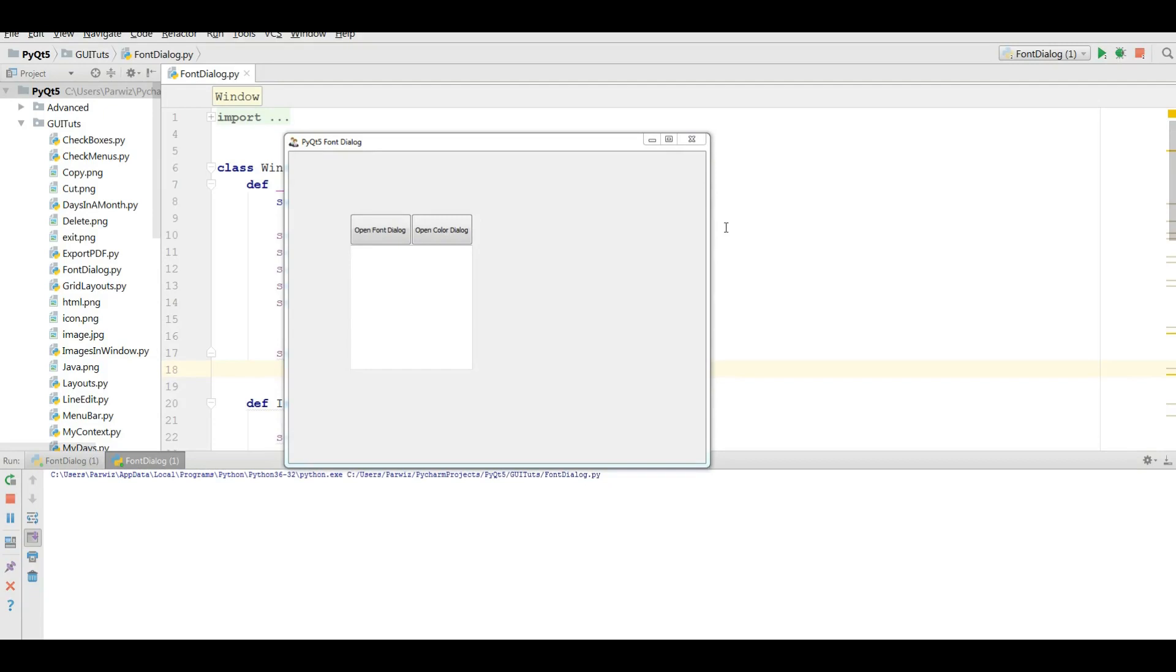Hello everybody, I'm Parwiz and this is our 32nd video in PyQt 5 GUI programming. In this video we are going to convert our PyQt 5 application to executable file.